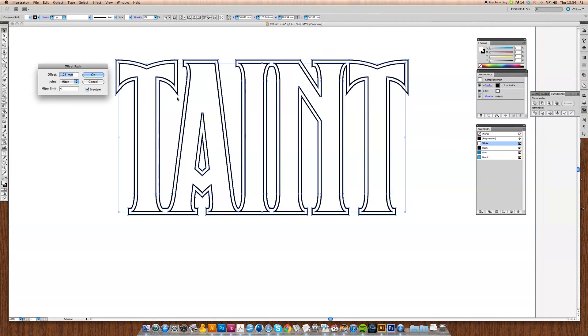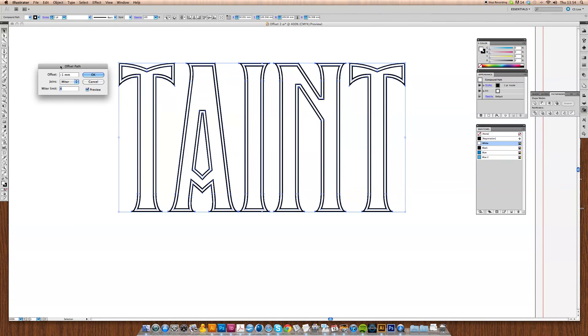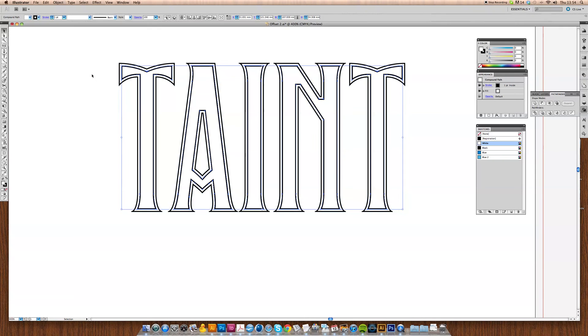We're going to work with the infill first, so we're going to go to minus one millimeter and we're going to hit tab just to preview that. That's okay, so we'll click OK.